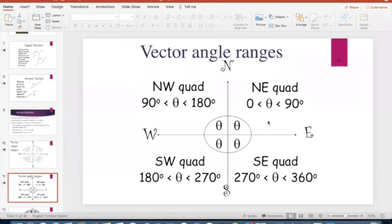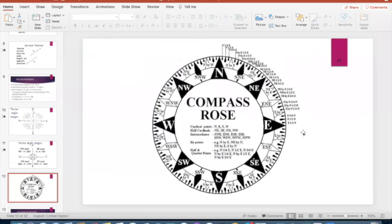Don't forget your quadrants: quadrant one is 0 to 90 degrees, quadrant two is 90 to 180, quadrant three is 180 to 270, and quadrant four is 270 to 360 — some of this is review from chapter one. You also need to know your compass directions: north, south, east, west, and the in-betweens like northeast, since that's how homework problems will describe direction.